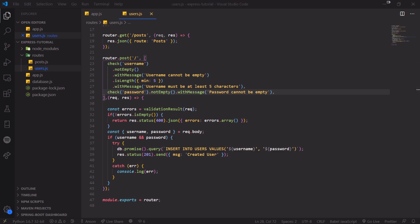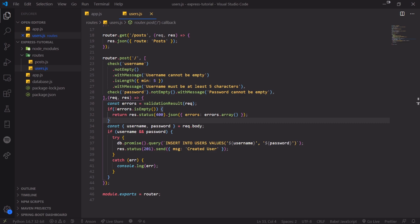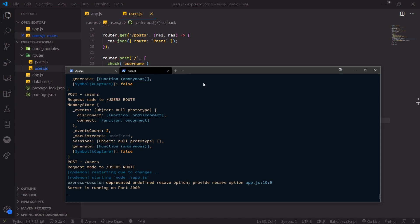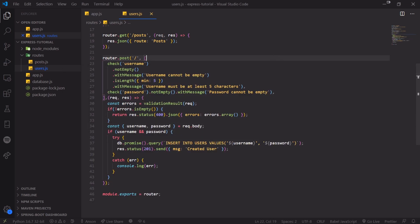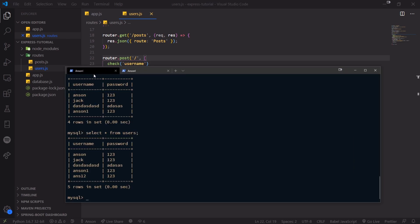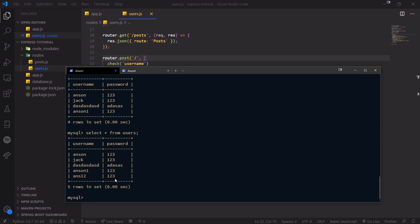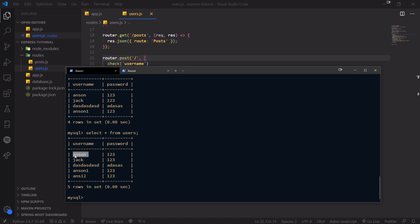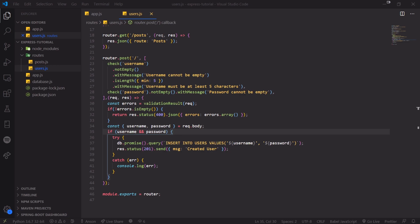If I enter a valid username with at least five characters, there are no errors and the record is created in the database. We can do the same thing with password as well. There are a whole bunch of different things you can do with express-validator — I highly suggest you check it out. There are also more specific checks, such as avoiding duplicate records. You could make username a primary key in your table, which would throw an error on duplicate inserts. Hopefully this video gave you an understanding of how to validate your fields — I'll see you in the next video.